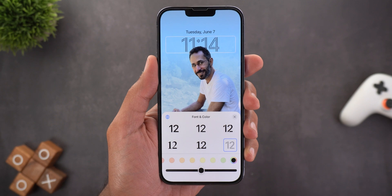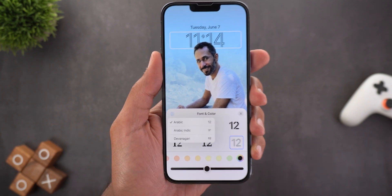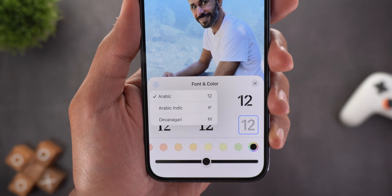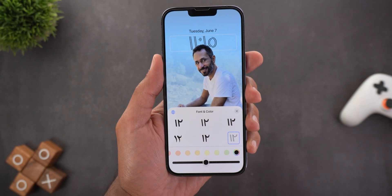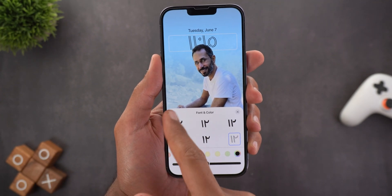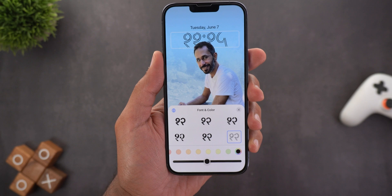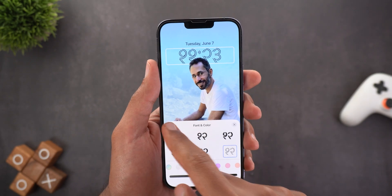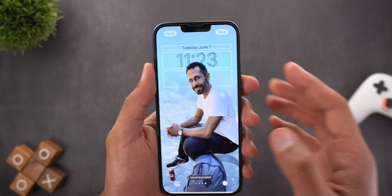You can tap the globe sign at the top left corner and you will get three options: the first one is Arabic which is the default, then you have Arabic Indic, and finally Devanagari. Let's get back to Arabic and see what else we can do.